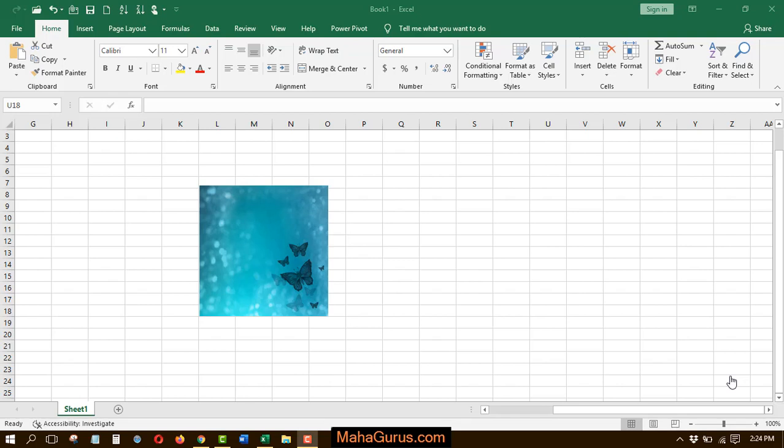Hi guys, welcome back to our YouTube channel. So in this tutorial, we're going to learn how we can add hexagonal cluster effect in Microsoft Excel. This is basically a layout.